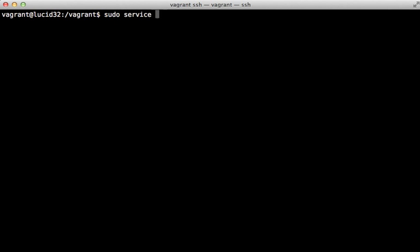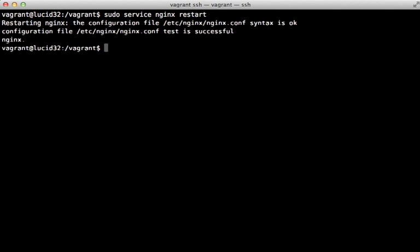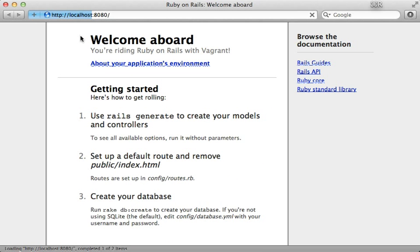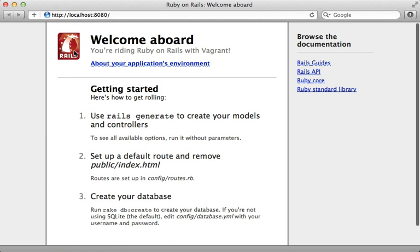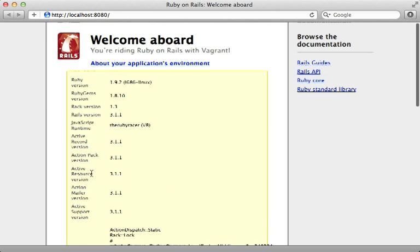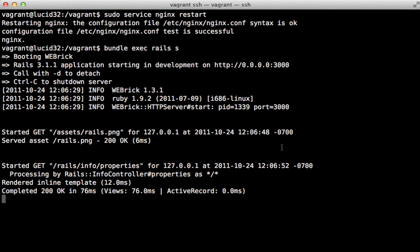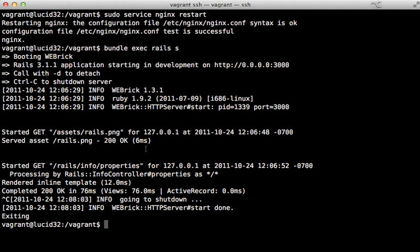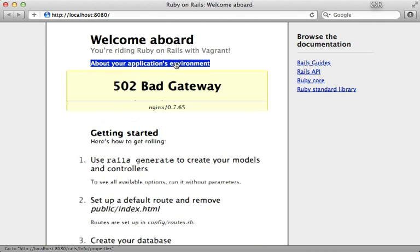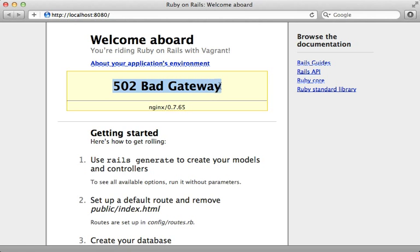We restart nginx, verify the config checks out, then boot up the Rails server. Reloading localhost 8080 shows the image loaded and we can communicate with our Rails application. Now let's kill the Rails server — nginx has nothing to communicate with, and reloading gives us 502 Bad Gateway because it can't access our Rails app.